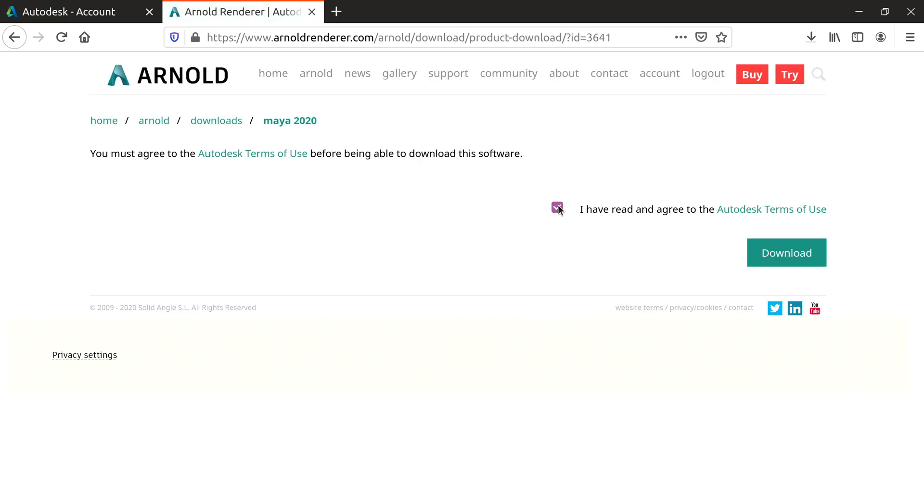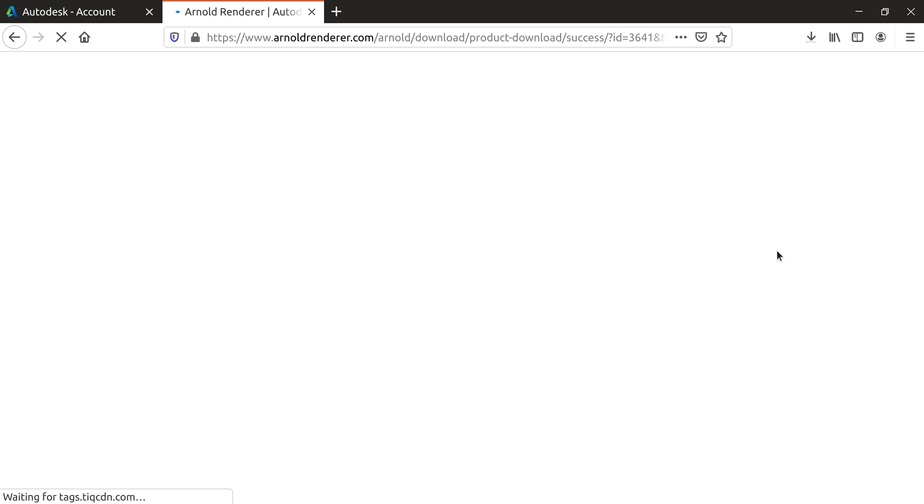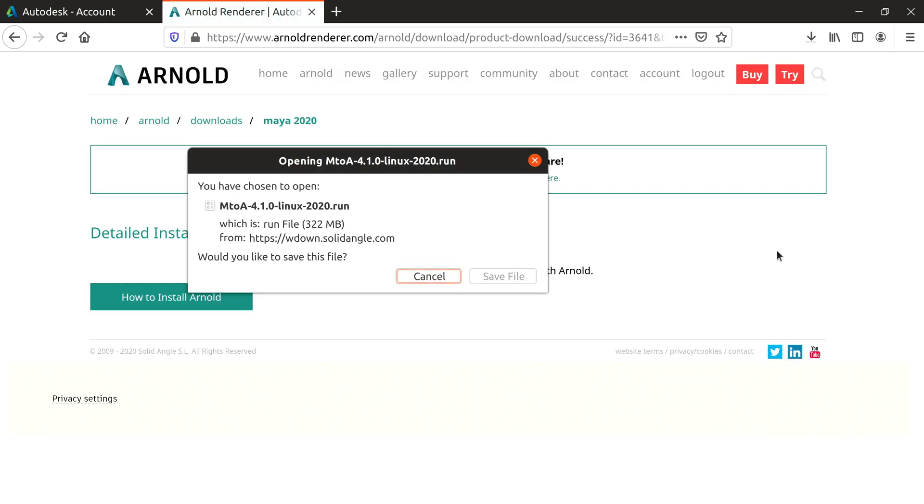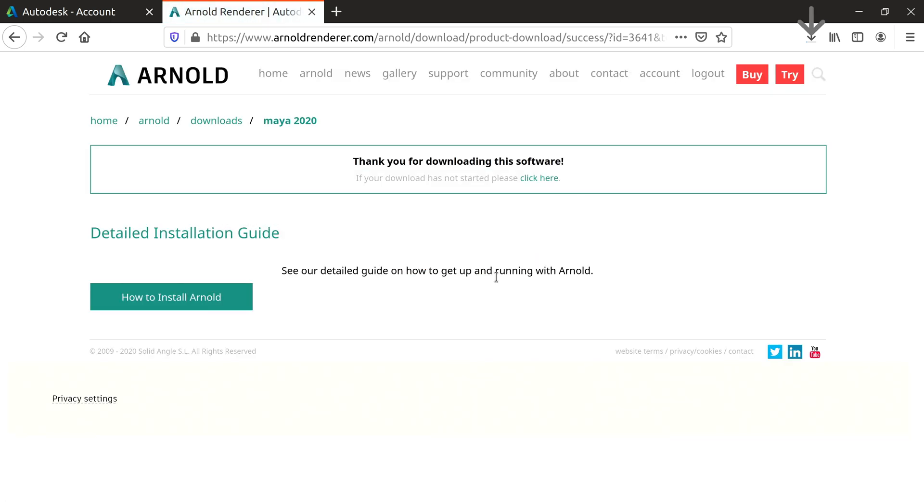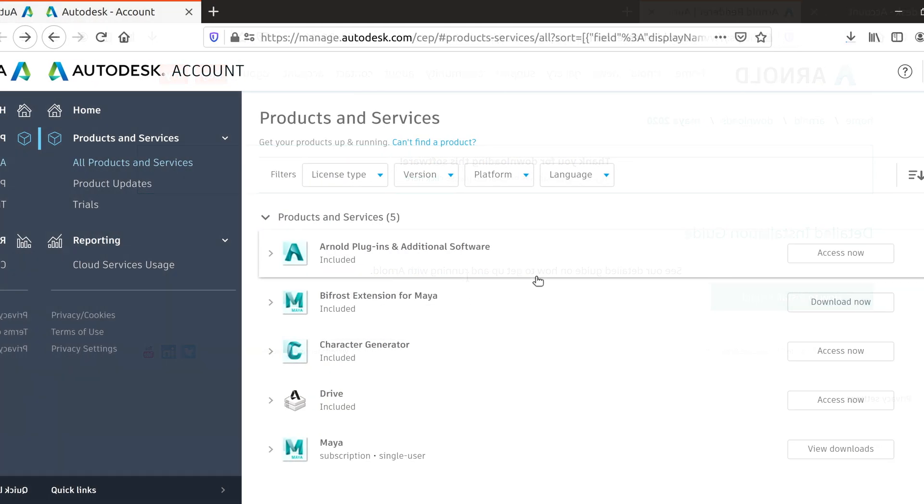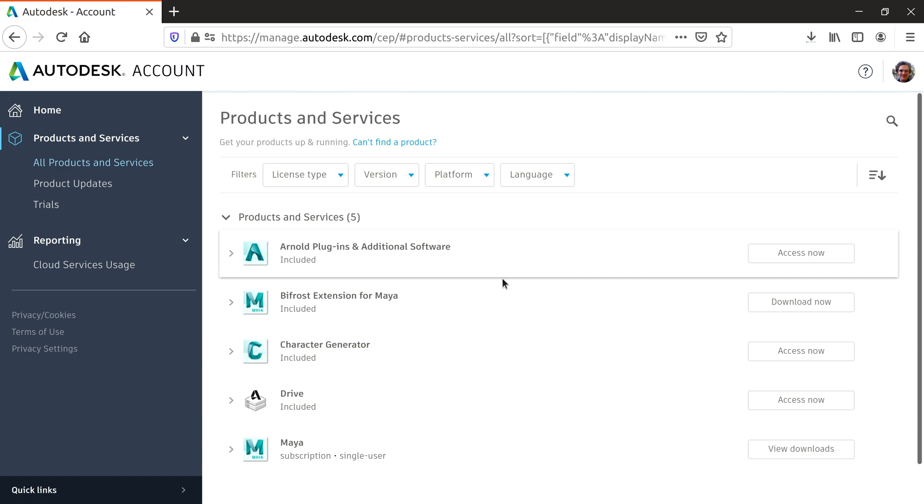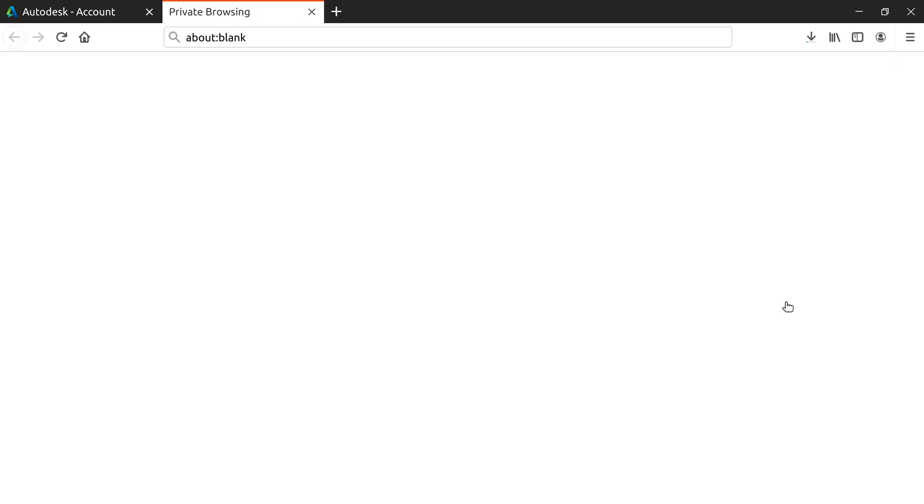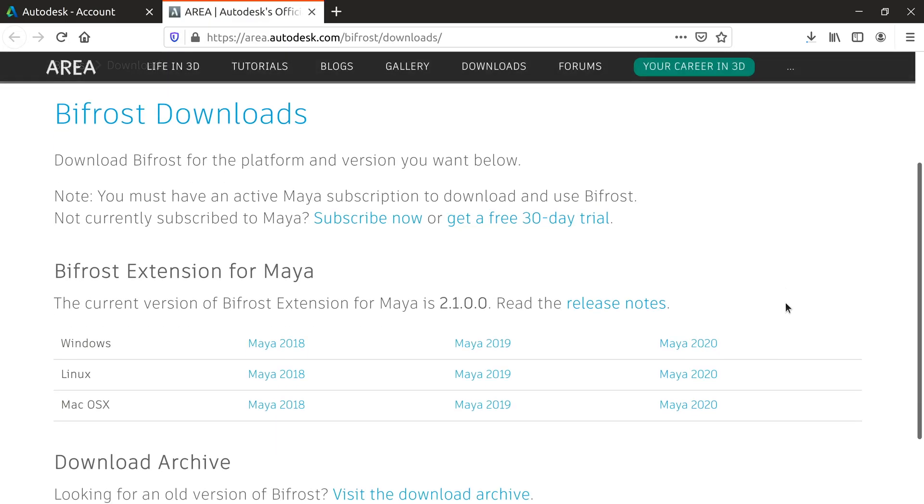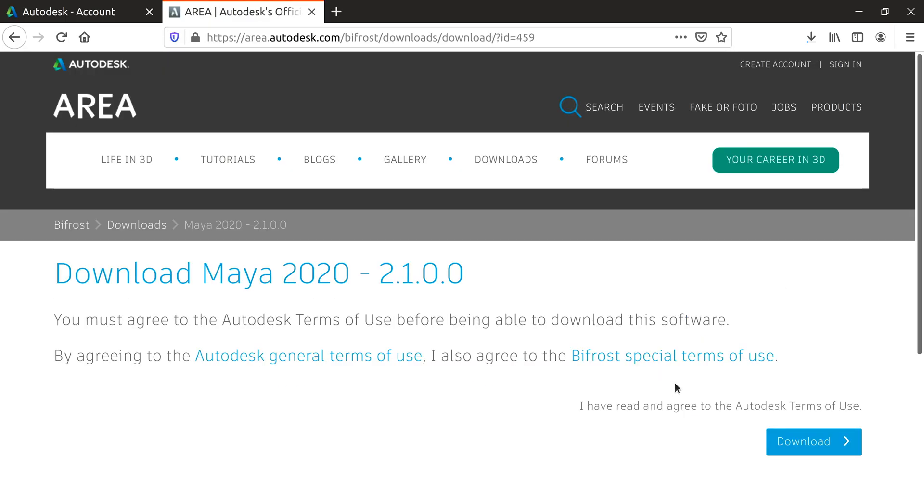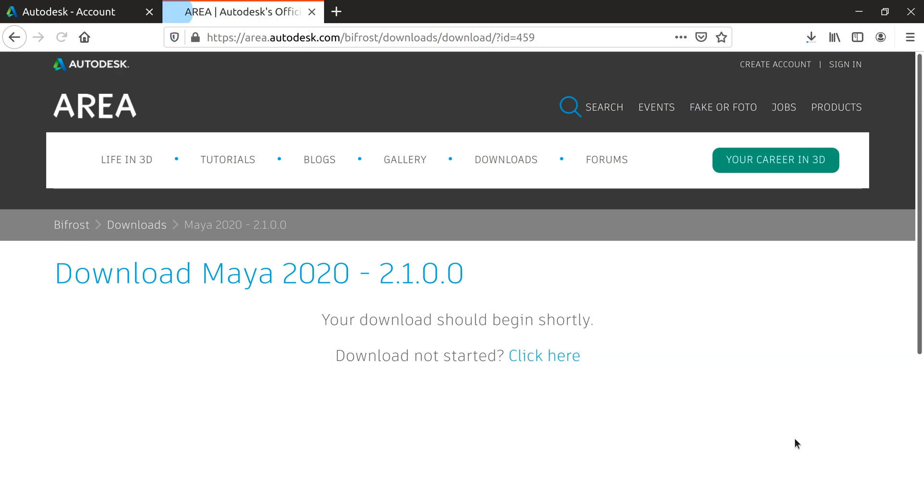Just accept the terms and click Download. To download Bifrost, click Download Now, then click Maya 2020, accept the terms and click Download.